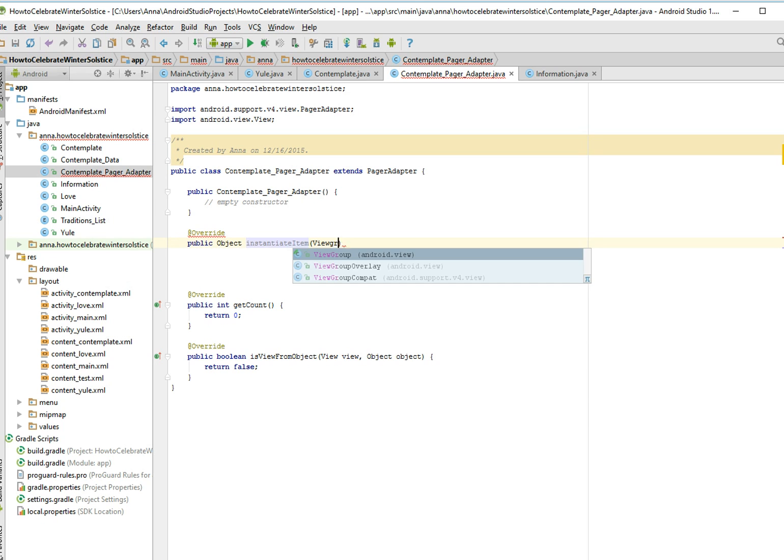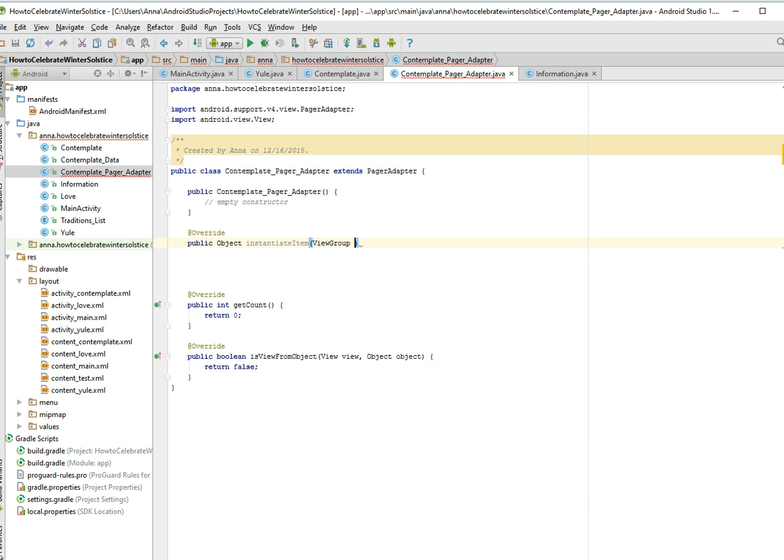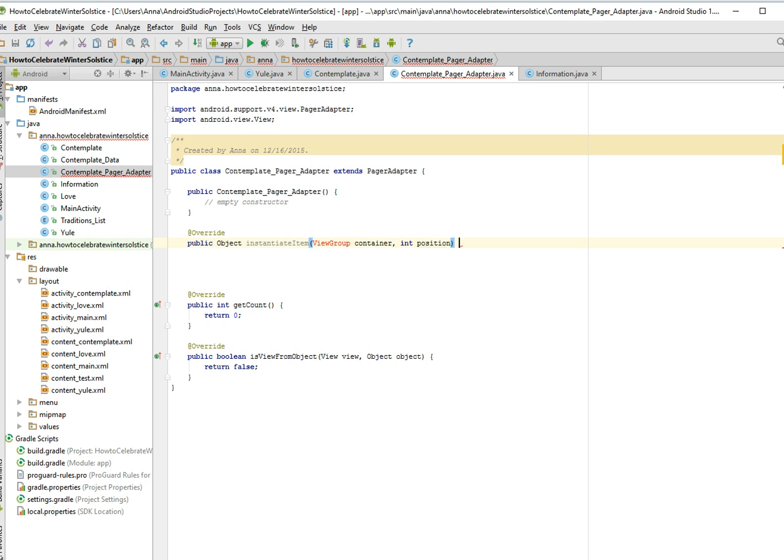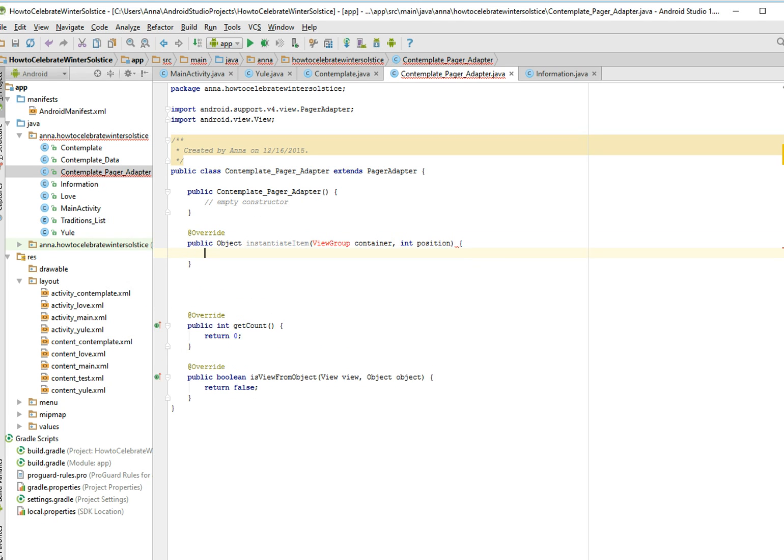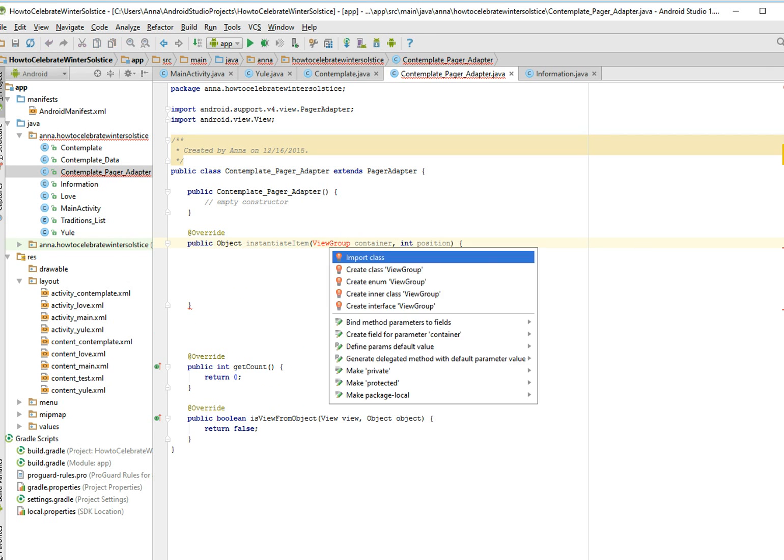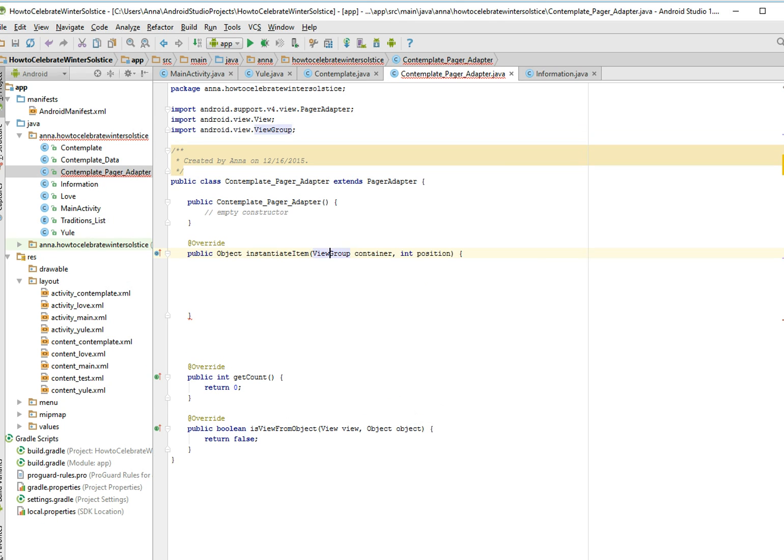So our view group is going to be, we're just going to call it the view group, and we're just going to call it the sort of generic container. Integer position, that's going to be the position of the data items that we're going to get. And we're going to, it's telling us we have to import it, so let's import this class. Awesome, it's done.